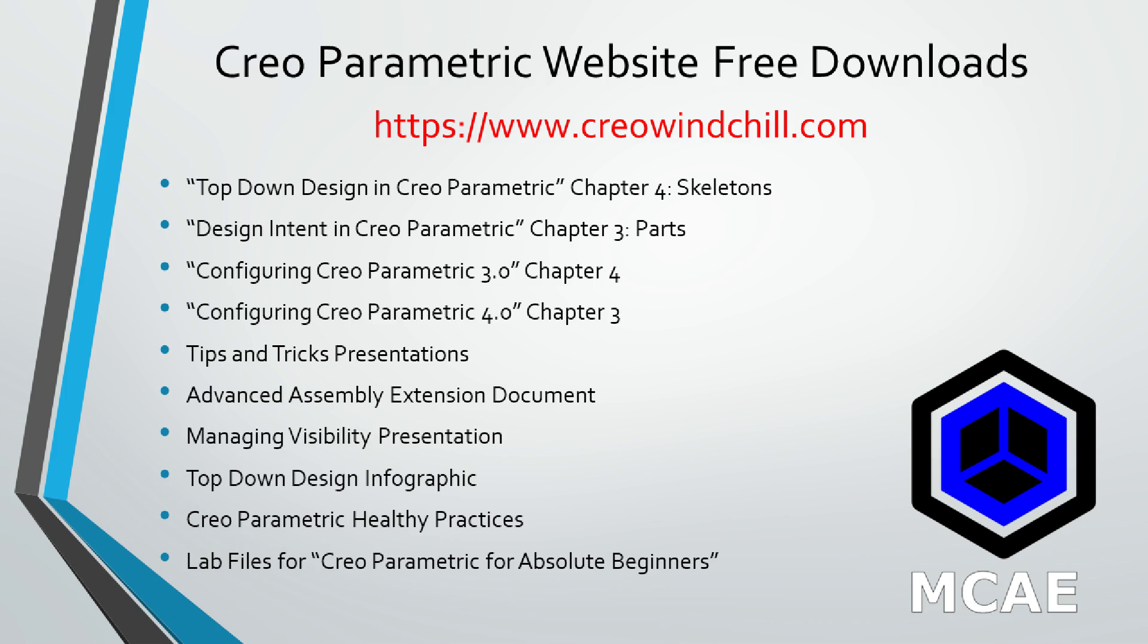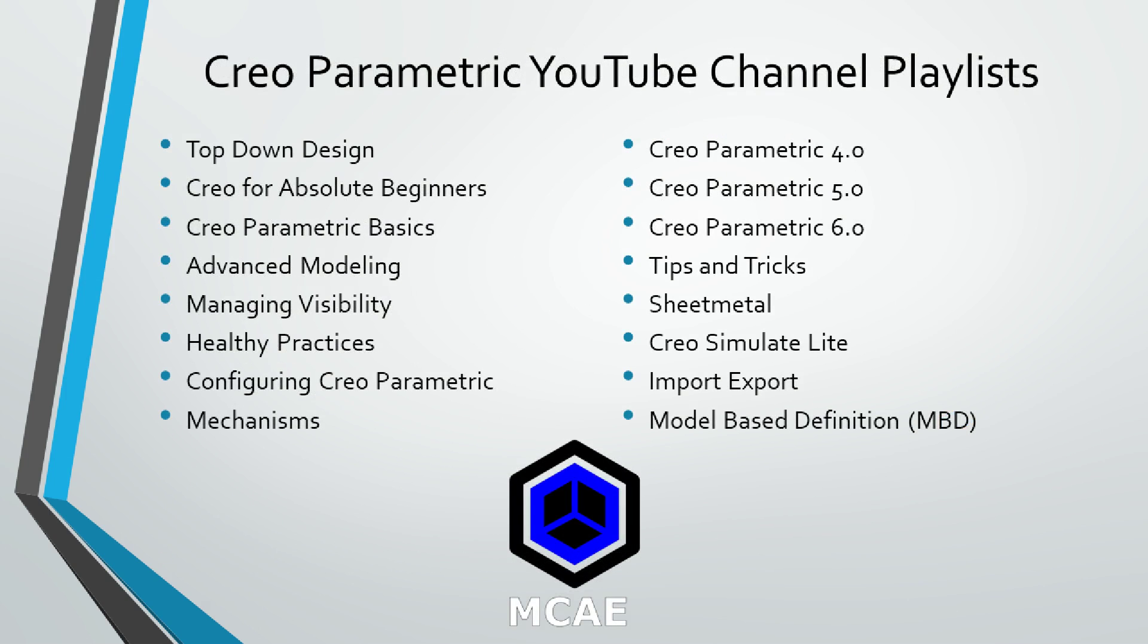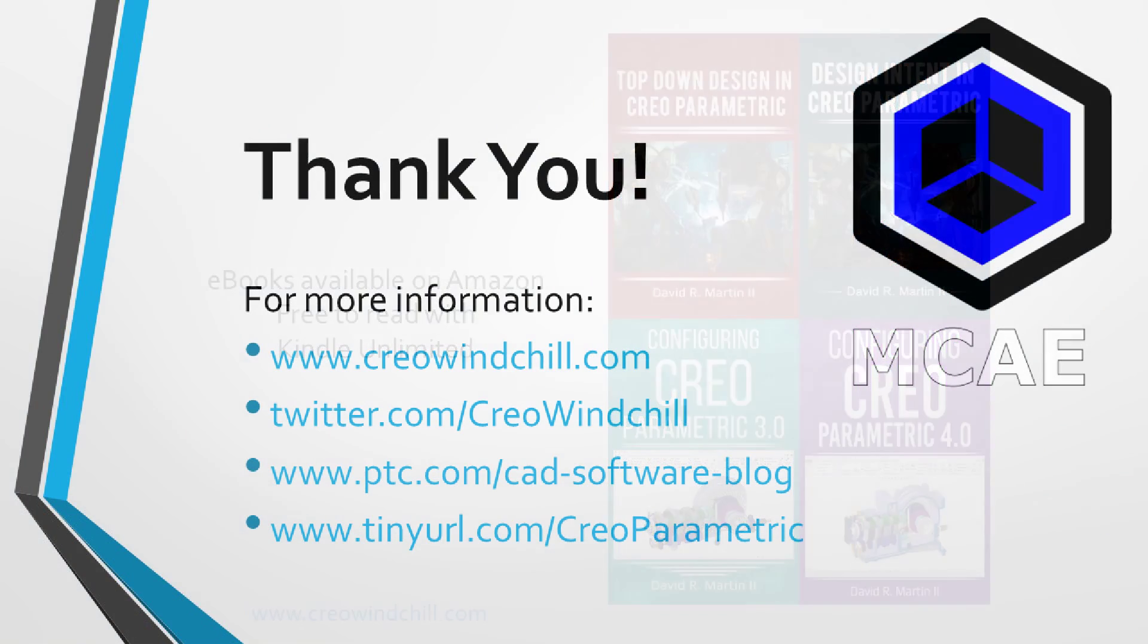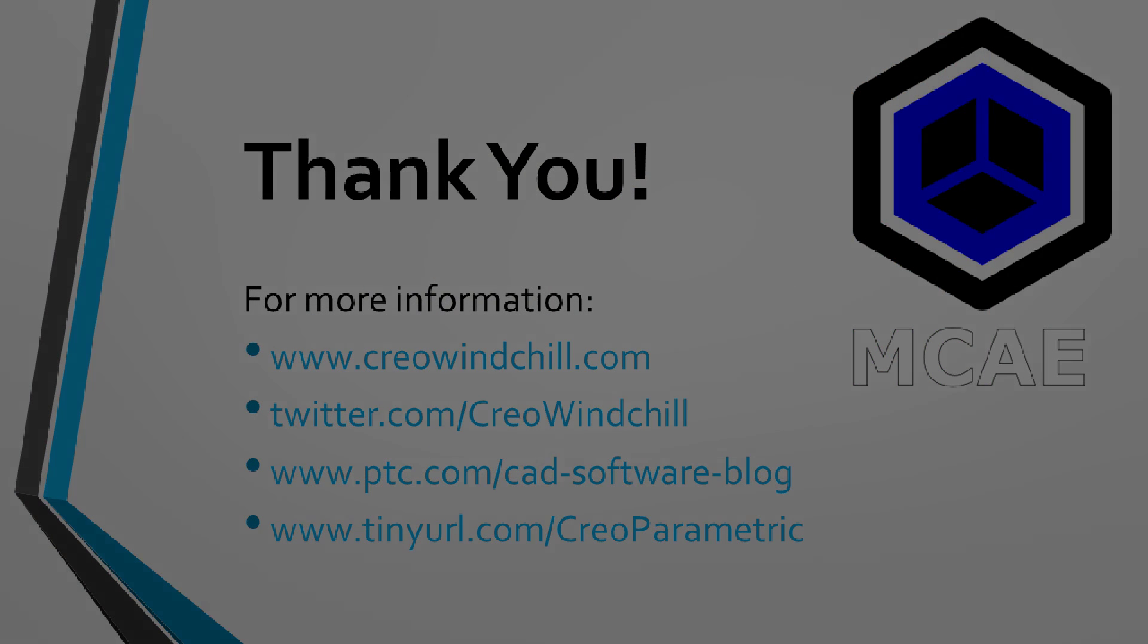I hope you enjoyed this video. For more information, please visit www.creowindchill.com. If you learned something from this video, please give it a thumbs up. And, if you like this video, please click the subscribe button to be informed when new videos are uploaded. Thank you very much.